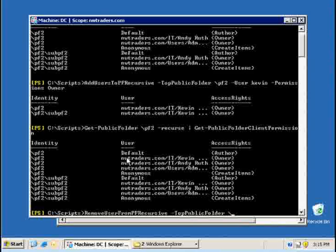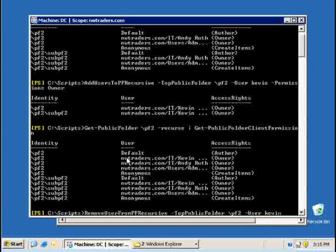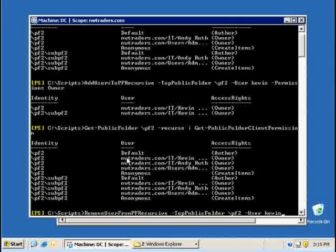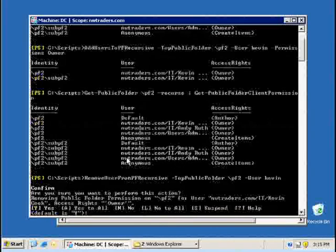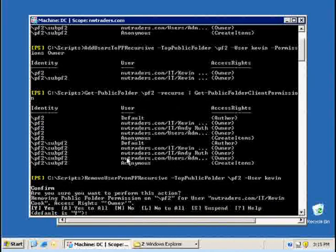I need to specify the top public folder. So I want him to have a look at pf2 again and all the subfolders and I want him to remove the user Kevin. So by running remove user from PF recursive, specify the parameter top public folder pf2, specifying the parameter user, he will actually remove user Kevin from these folders.